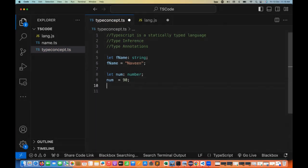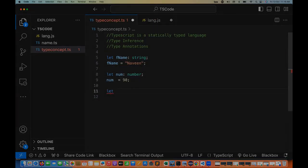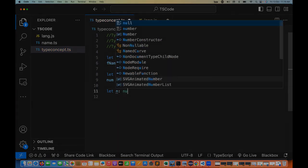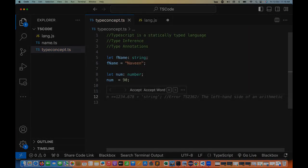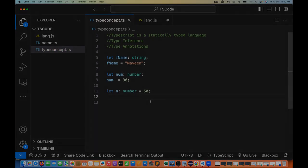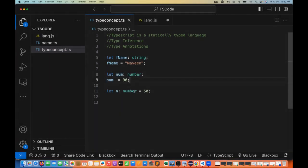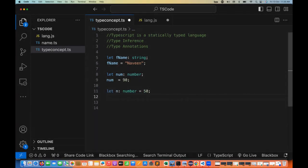Now, what if I define a number in the same line? Let's say n is a variable and I write n equal to 50 — you can assign in the same line. The difference is: here I'm not assigning anything initially and then in the next line whenever I want to assign I can assign it, but here in the same line you are creating the variable and assigning the value together.